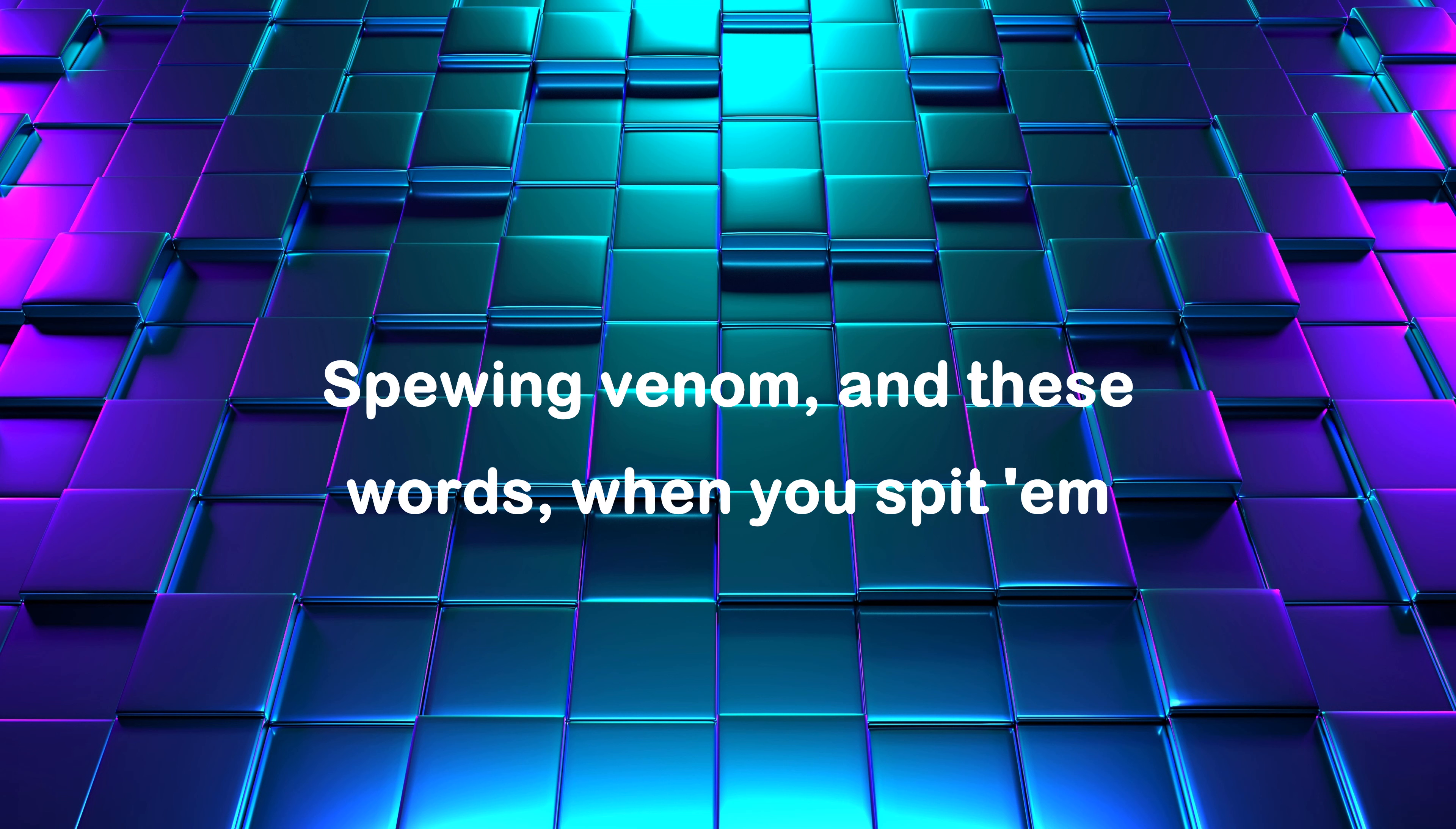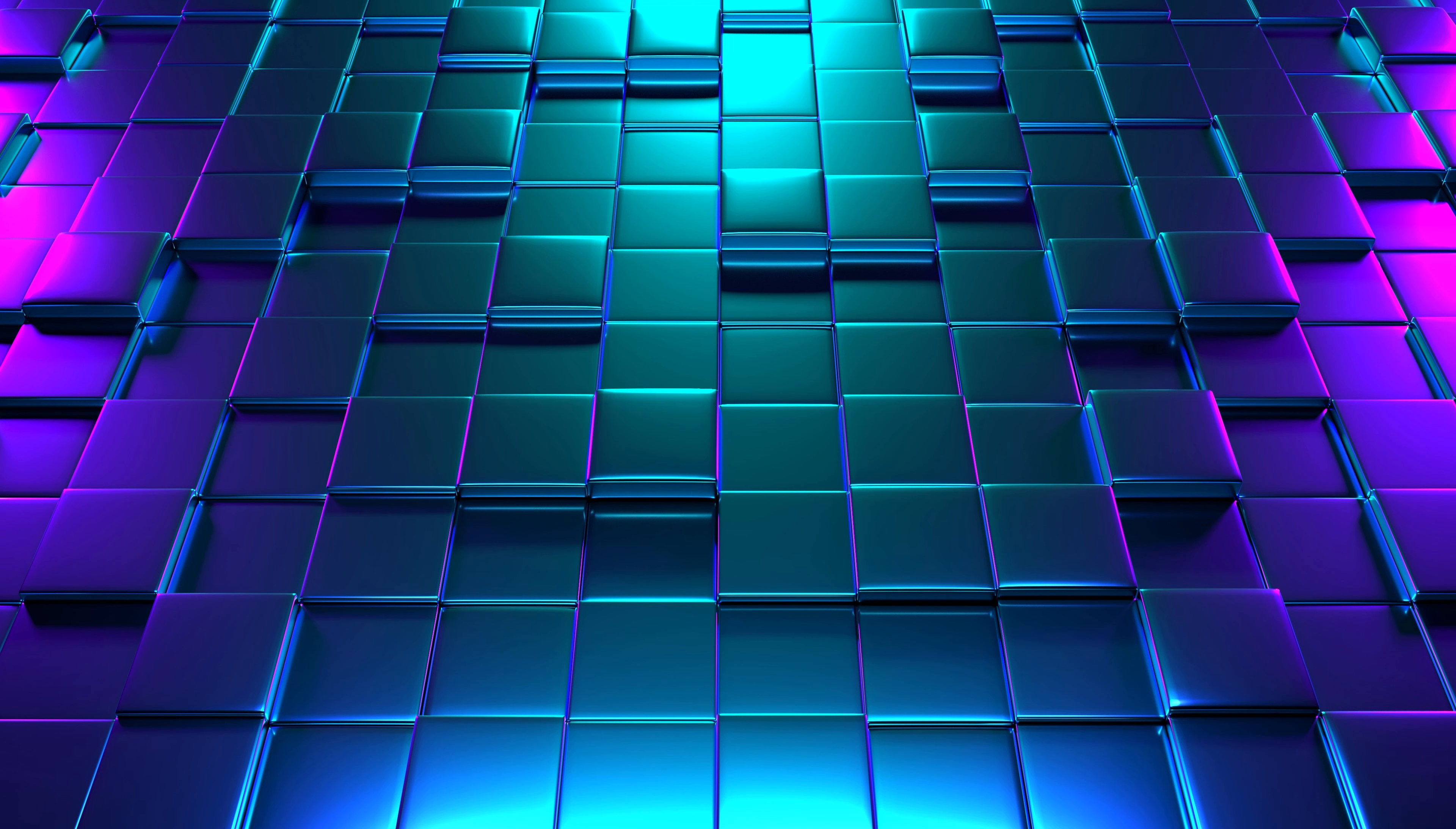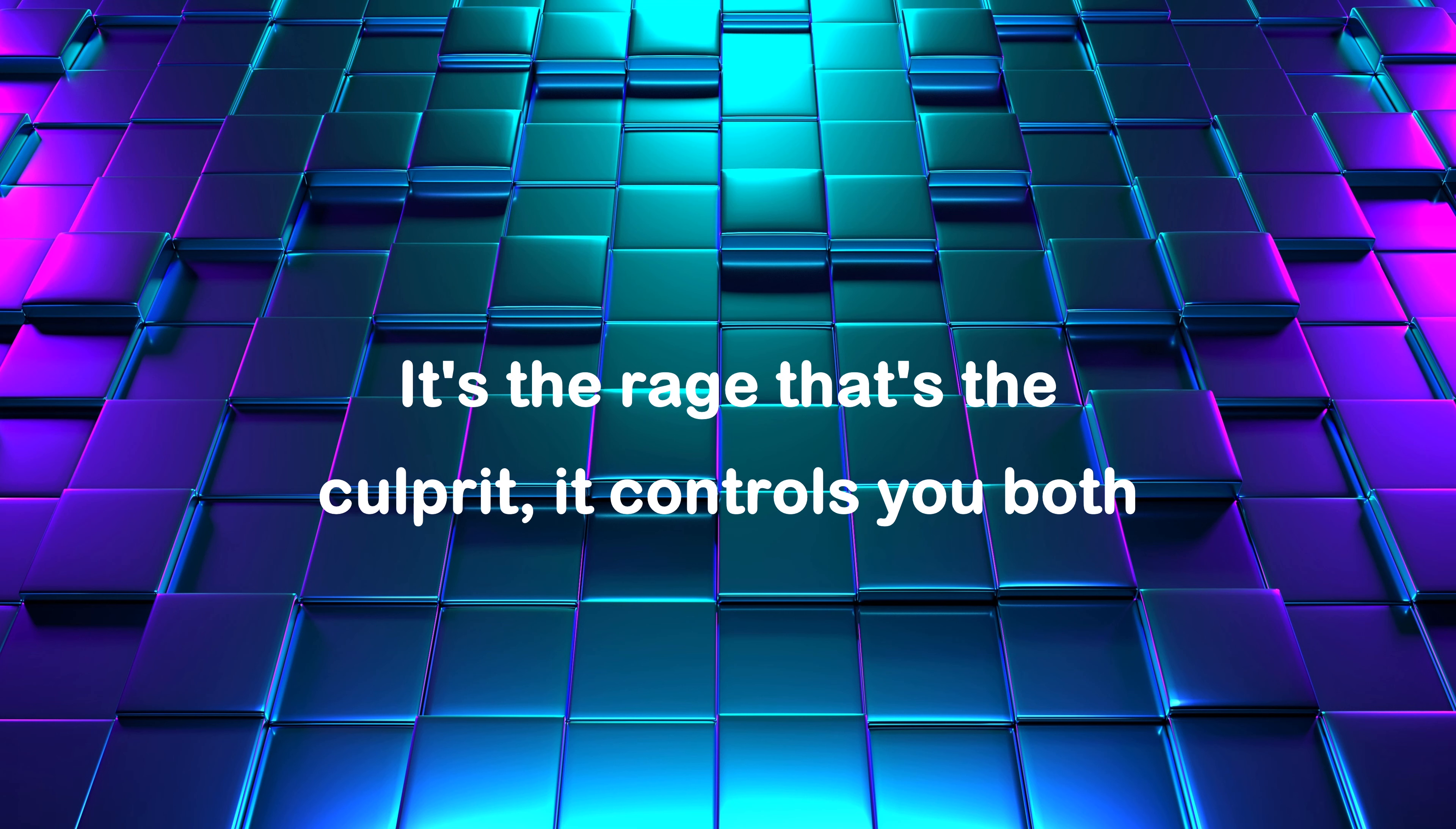You swore you'd never hit them, never do nothing to hurt them. Now you're in each other's face spewing venom in your words when you spit them. You push, pull each other's hair, scratch, claw, pit them, throw them down, pit them. So lost in the moments when you're in them, it's the phrase, it's a cold break, controls your boat.